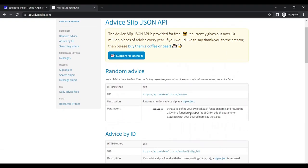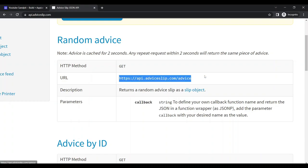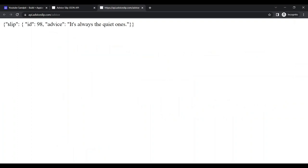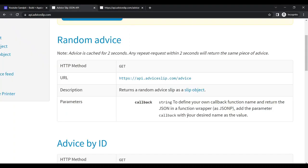Here is the URL for the Advice Slip API. If we click on this address, it gives us a response that includes a slip object with an ID number and an advice string — something like a quote. This is the response we will work with inside our Call Integration feature.